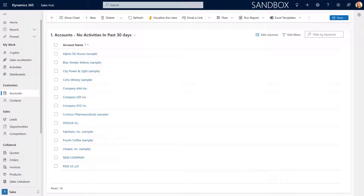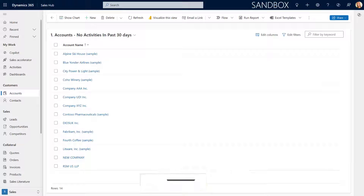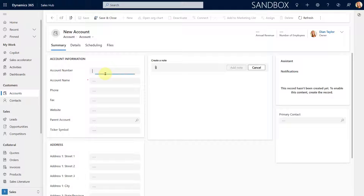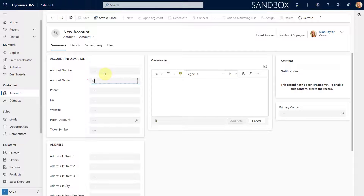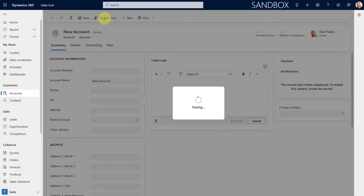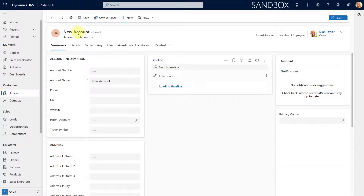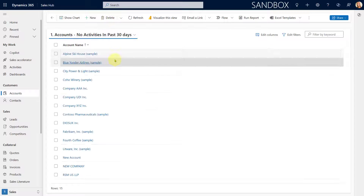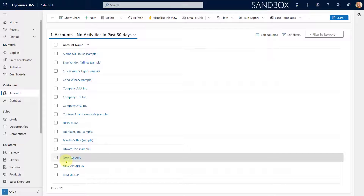Here is that account view that only shows accounts that have not had any activities in the past 30 days — that includes accounts that have no activities associated at all. I'm going to go ahead and create a new account, just call it 'new account'. You can see it doesn't have any activities because I just created it. I'll save and close it, and there you go — new account actually shows up under 'no activities in the past 30 days'.